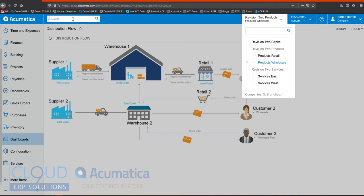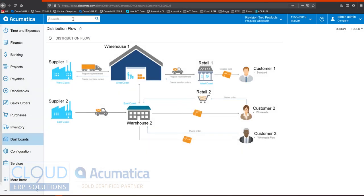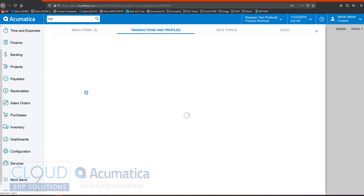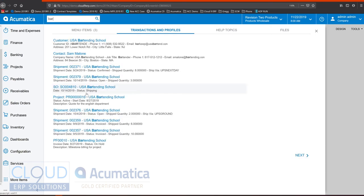We have a global search at the top of the screen. So if I'm looking for something, let's say BAR, it will search through my menu items first, then through my transactions and profiles, finding customers and shipments for those customers and projects and all sorts of things.